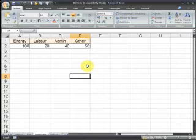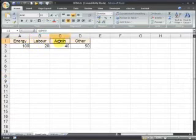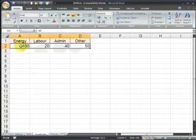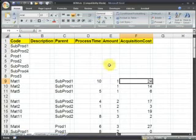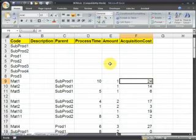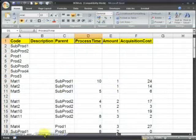The fixed costs worksheet allows you to define the fixed costs that your company incurs on a monthly basis. These are probably energy, labor, administration and other costs. These costs will be allocated to the different components and final products based on the process time allocation driver.